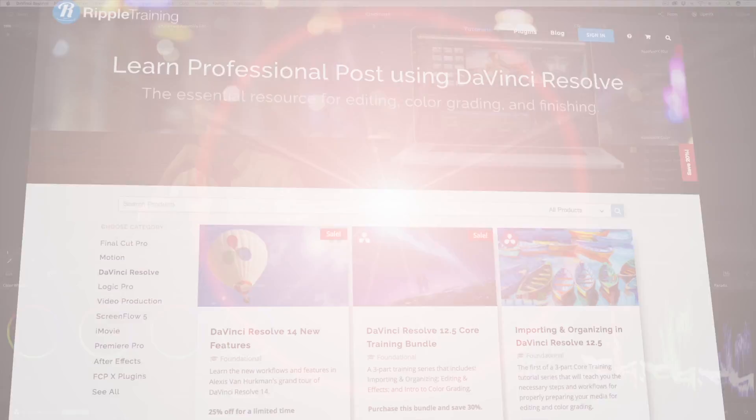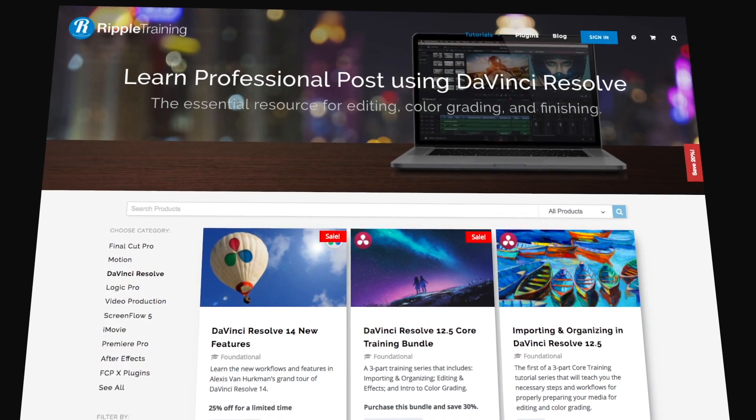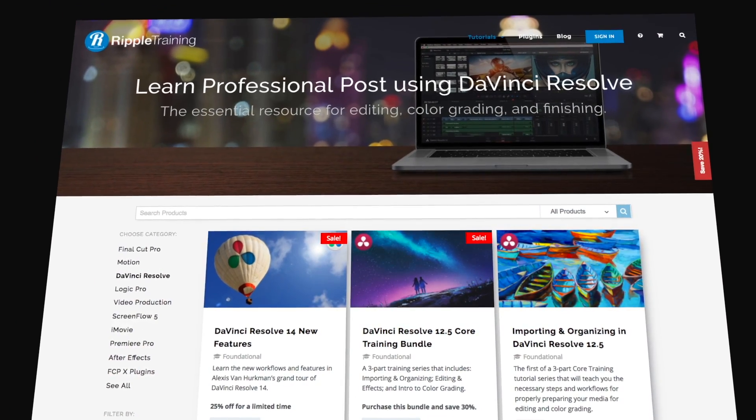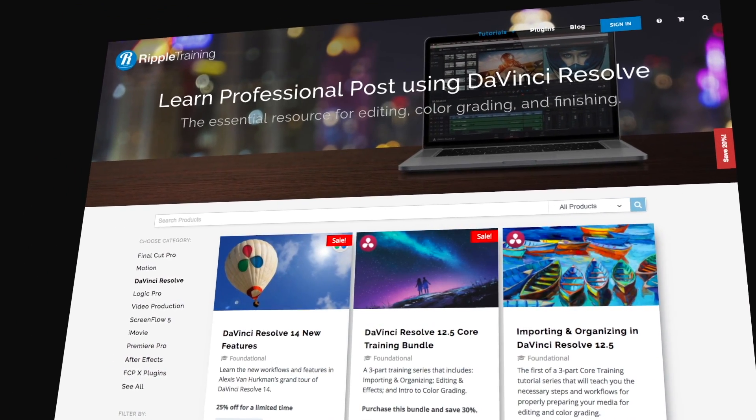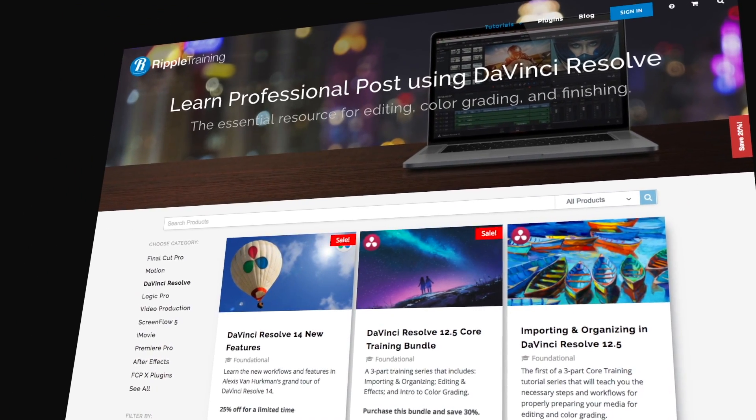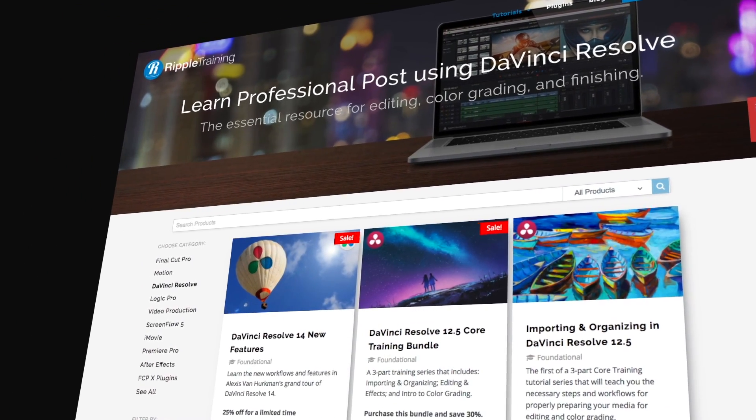If you want to learn more about Resolve's new features, you should check out my library of different training titles at RippleTraining.com.